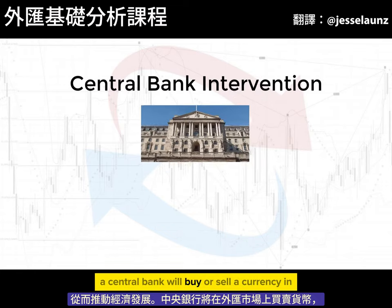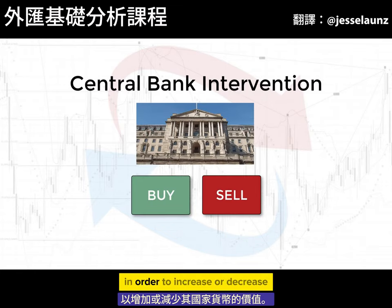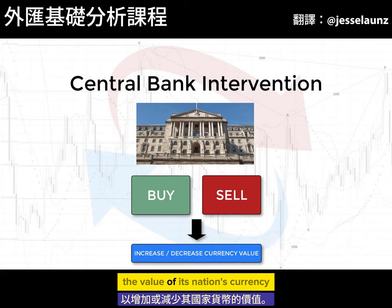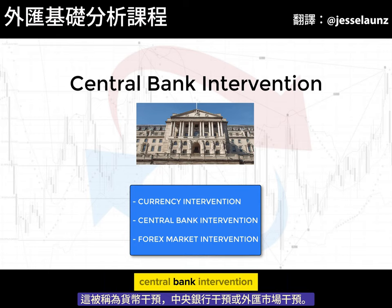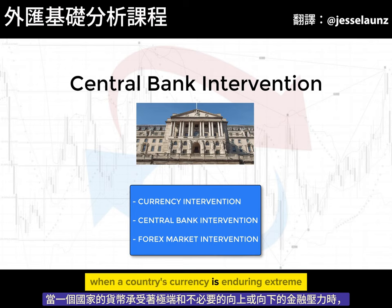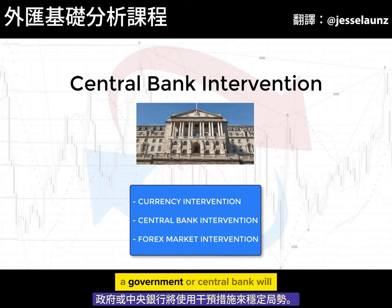A central bank will buy or sell a currency in the foreign exchange market in order to increase or decrease the value of its nation's currency. This is known as currency intervention, central bank intervention, or forex market intervention. When a country's currency is enduring extreme and unnecessary upward or downward financial pressure, a government or central bank will use intervention to stabilise the situation.